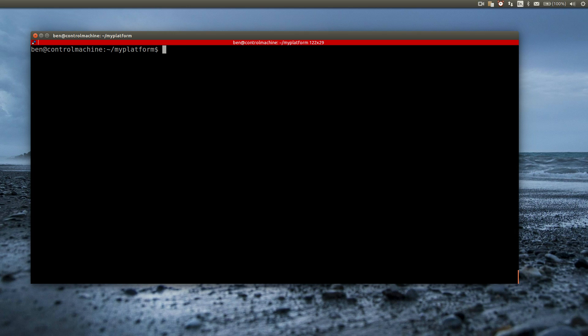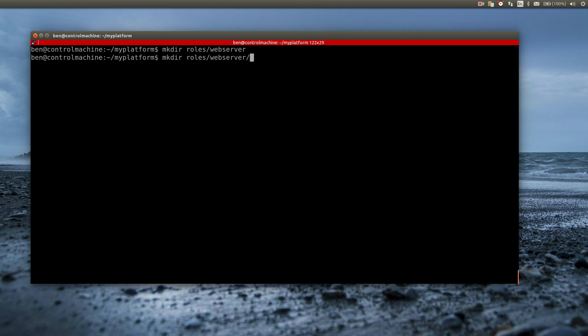The reverse proxy will forward the requests of the visitors to the application server. Just as with a basic role, the first step is to create the necessary folder structure, meaning a folder named webserver below roles that contains a folder tasks with a main.yml in it.